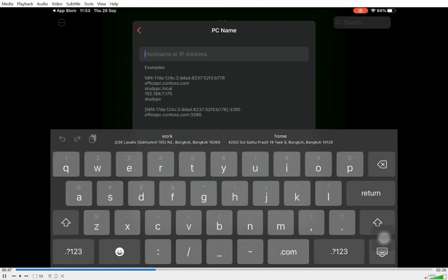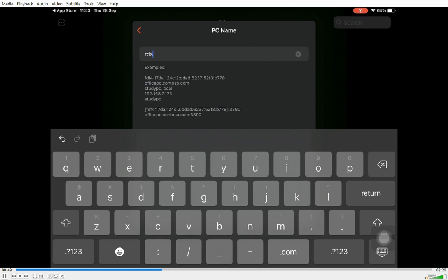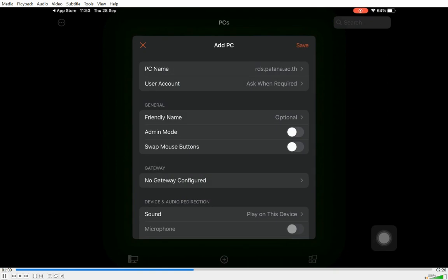We're going to give it a PC name. The first thing you do is you must type in these words: rds.paterner.ac.th, and you can rename the PC name afterwards.